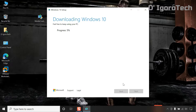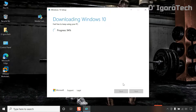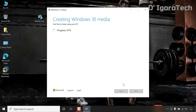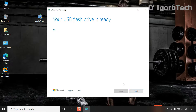The media creation tool will automatically download and create bootable USB. Be patient. This process will take time depending on your internet speed. Sit tight and enjoy the ride. Once it's done, just click on finish.